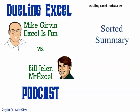Hey, it's another Dueling Excel podcast. I'm Bill Jelen from MrExcel and Mike Girvin from Excel is Fun will be joining us. This is episode 59, Sorted Summary.